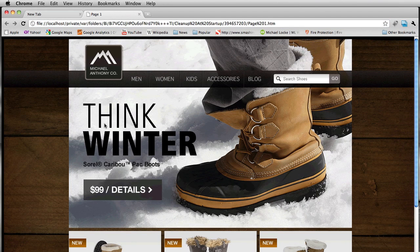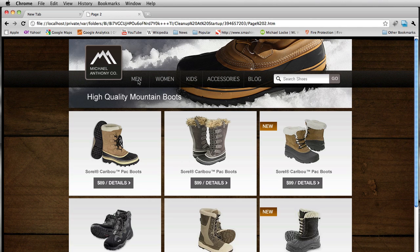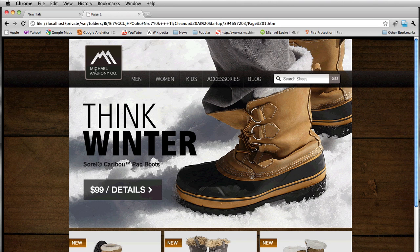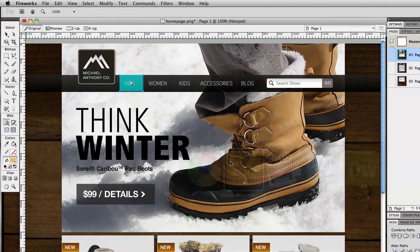In the browser preview, clicking the link takes me to the product page; clicking that hotspot takes me to the details page; and clicking the link there takes me back to the home page. You can build out these linked mock-ups and upload them to a server to get sign-off from your client — letting them navigate the prototype before you finalize the design.